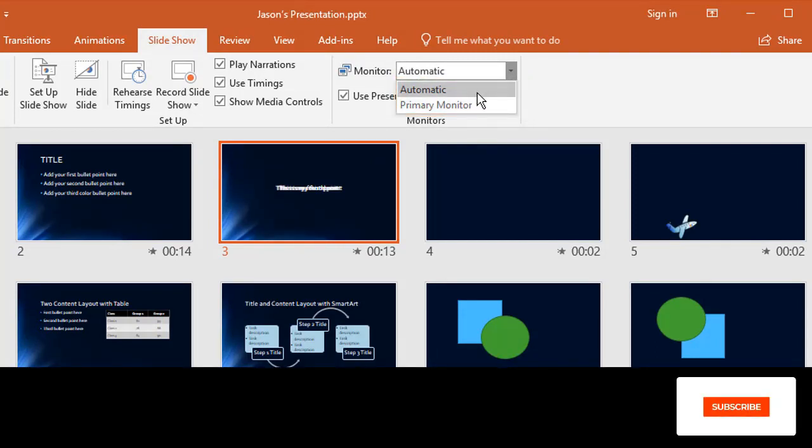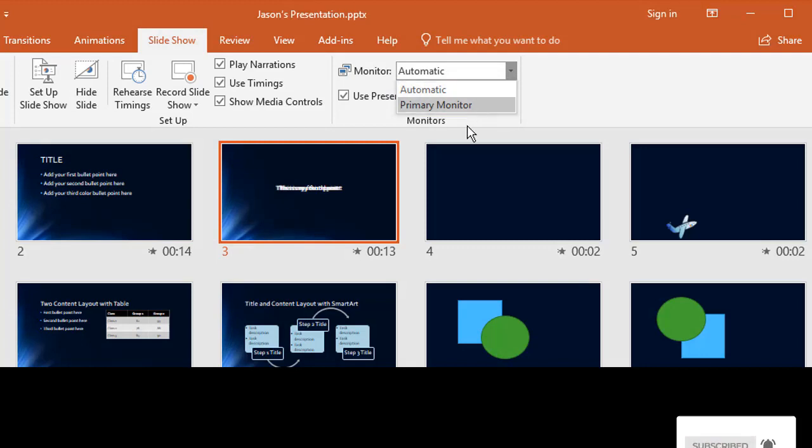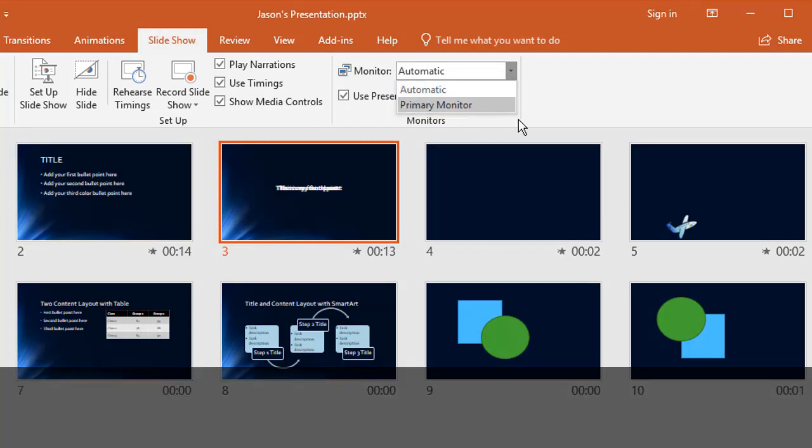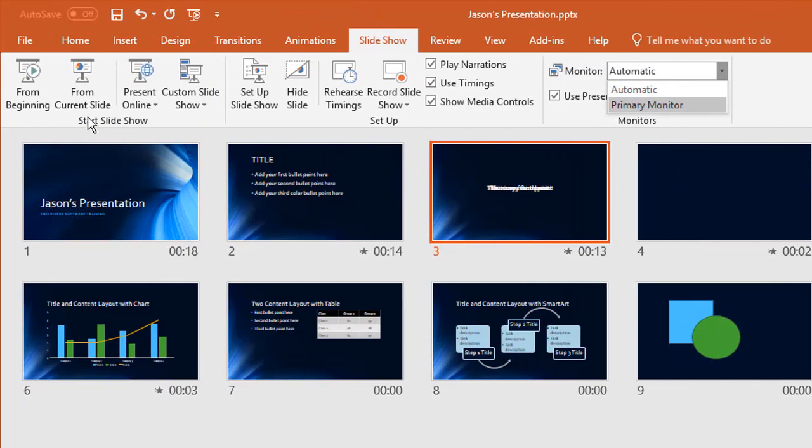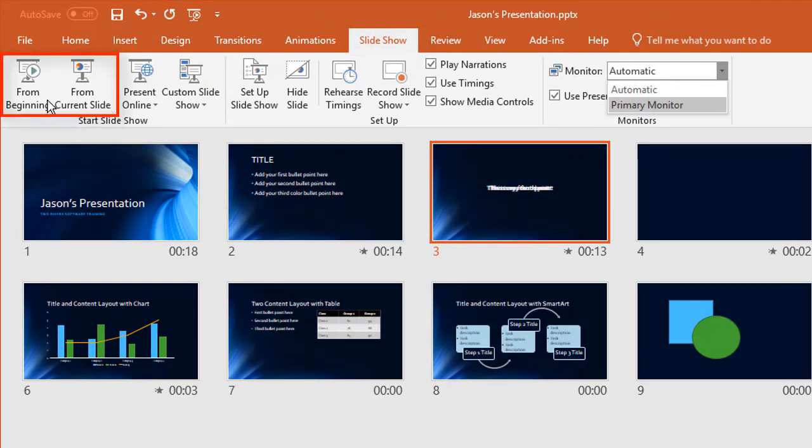In a minute, when we plug the second monitor in, it will have the second monitor also on this list to be available. Over on the left hand side of this toolbar, we're currently on the slide show tab. You can run the show from the beginning or from the current slide.